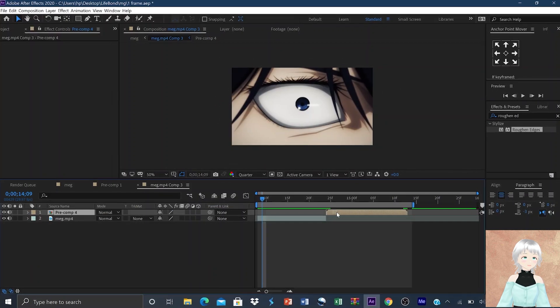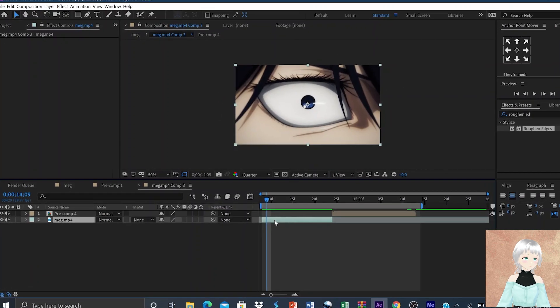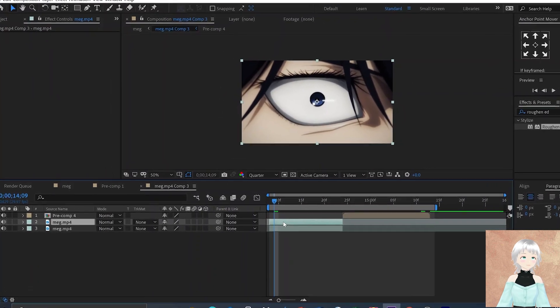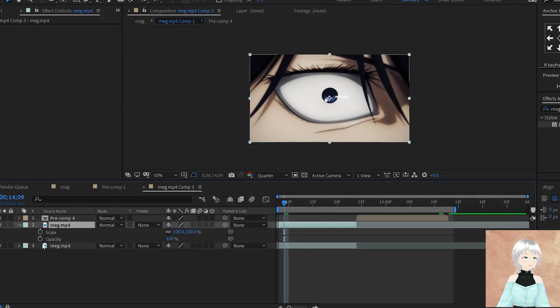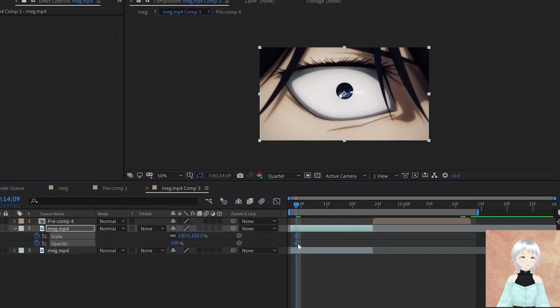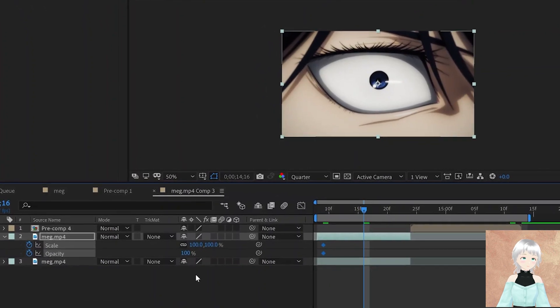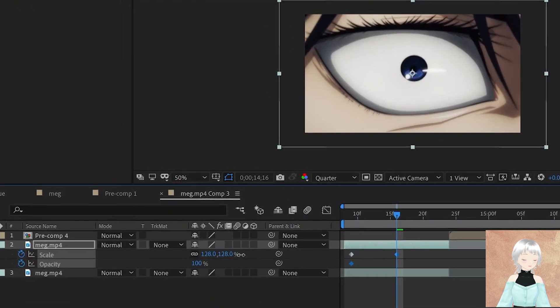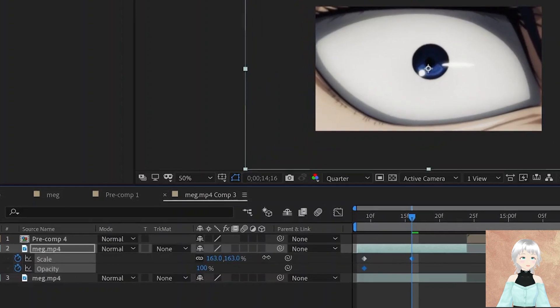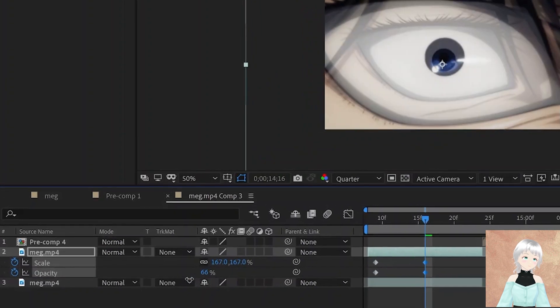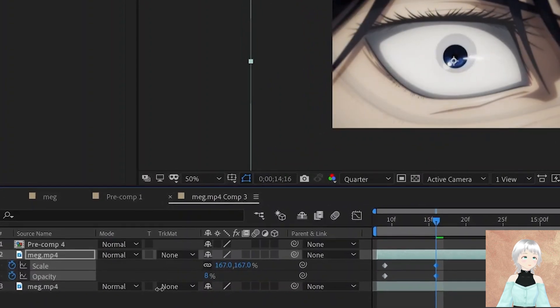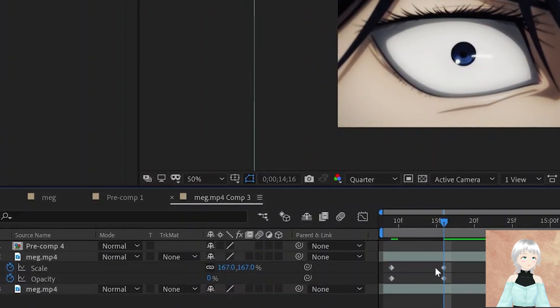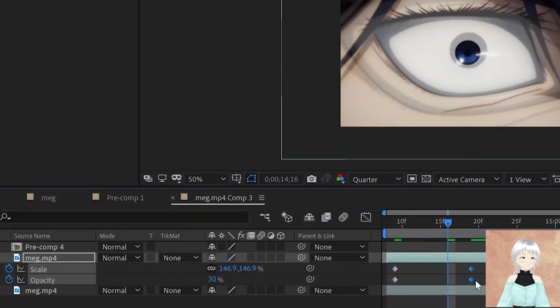Next is the ghost zoom. We'll start by duplicating the layer then animating the scale and opacity. Scale from 100 to 170 or more, and the opacity from 100 to 0.